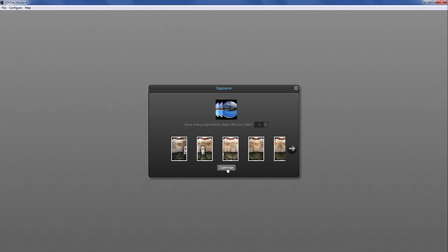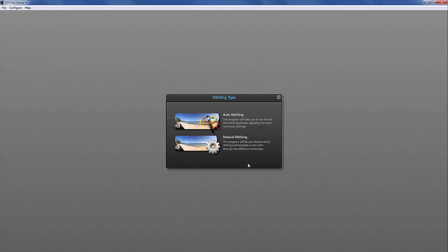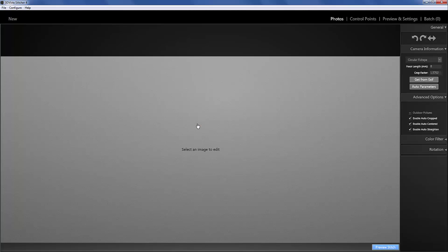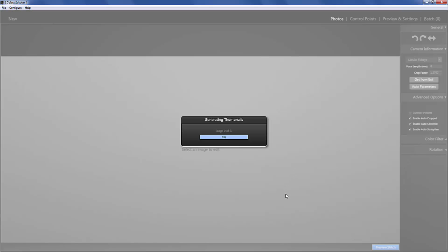I did so I will click continue and I will click order stitching. And let's have a look at the program's magic.